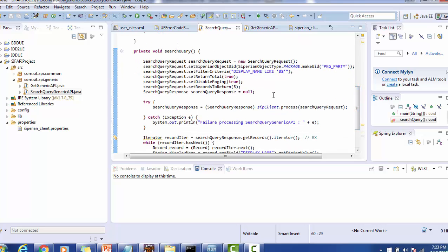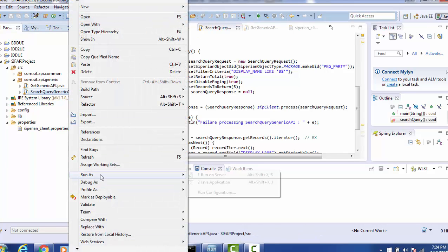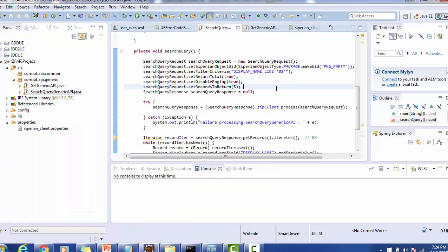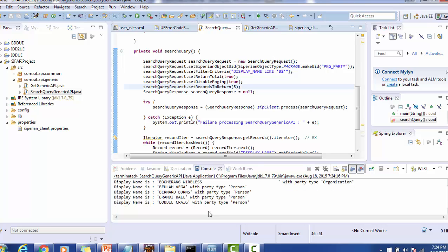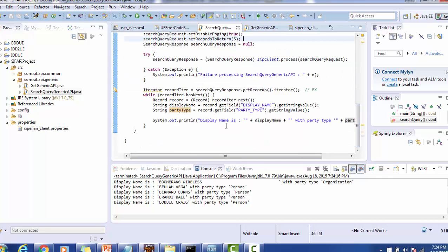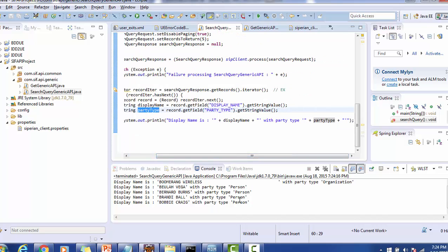To run this program, you can right click on the file and select Run As Java Application, or right click on the program and run as Java Application. MDM Hub connection is successful, and the result is displayed — Display Name starting with 'B' is printed, along with the Party Type, which is 'Person'.